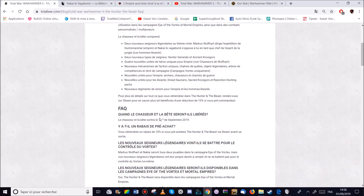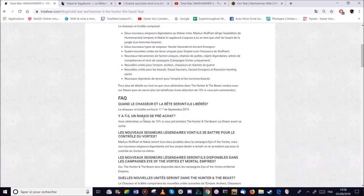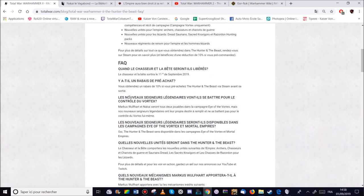Donc le DLC sort le 11 septembre. Donc actuellement nous sommes le 1er septembre. Donc dans 10 jours environ. Il est à moins 10% si vous le précommande avant. Je crois qu'il a 8 ou 9 euros. Ce qui est plutôt correct.